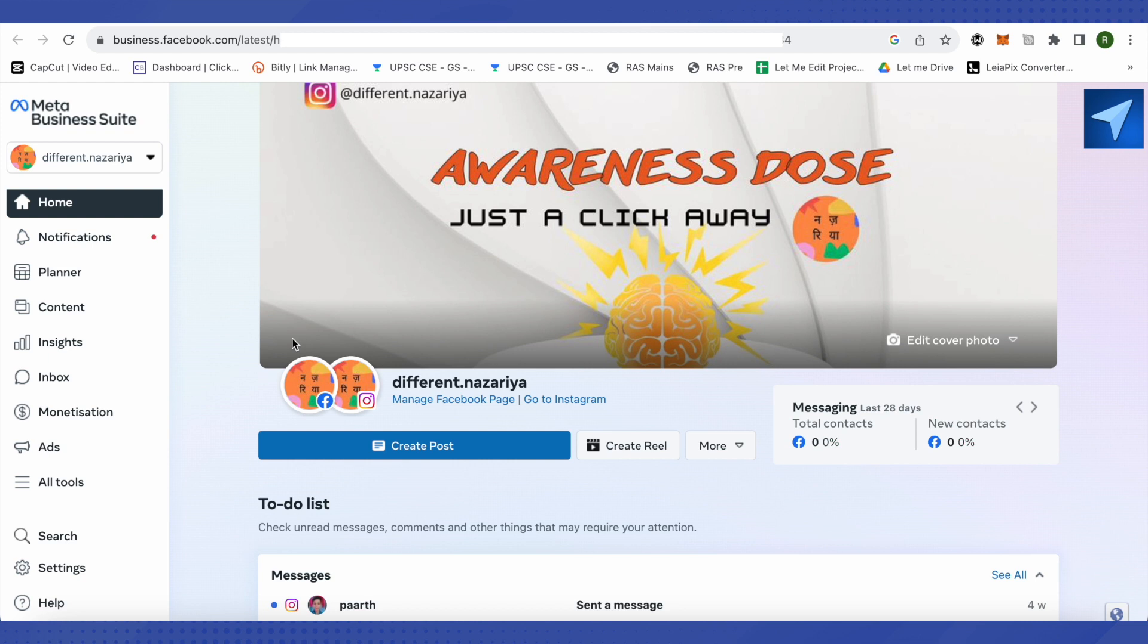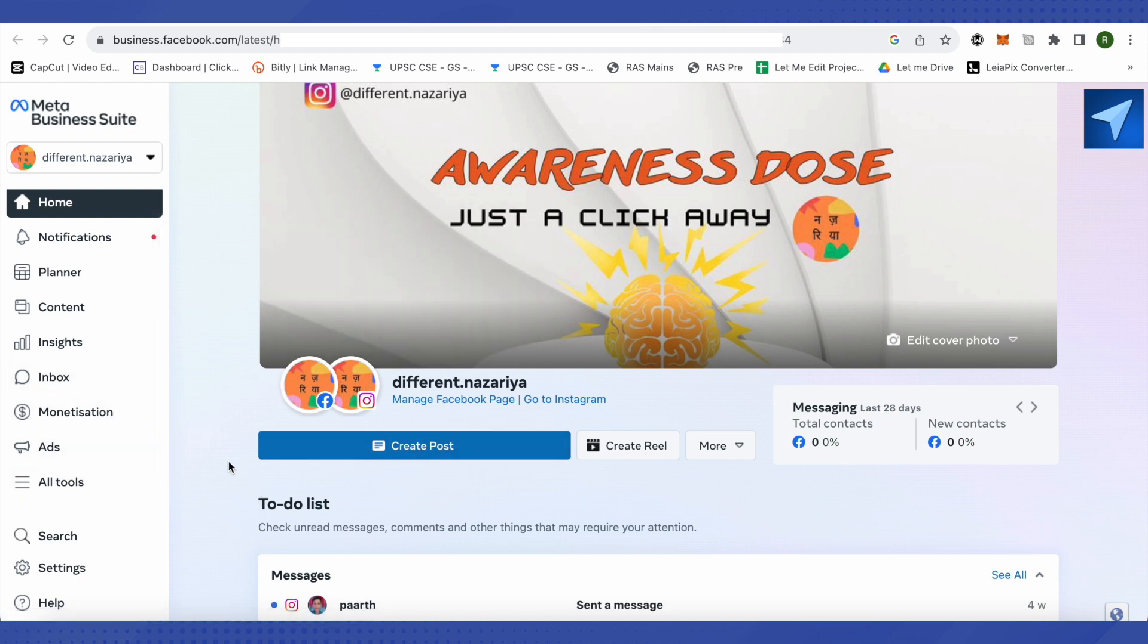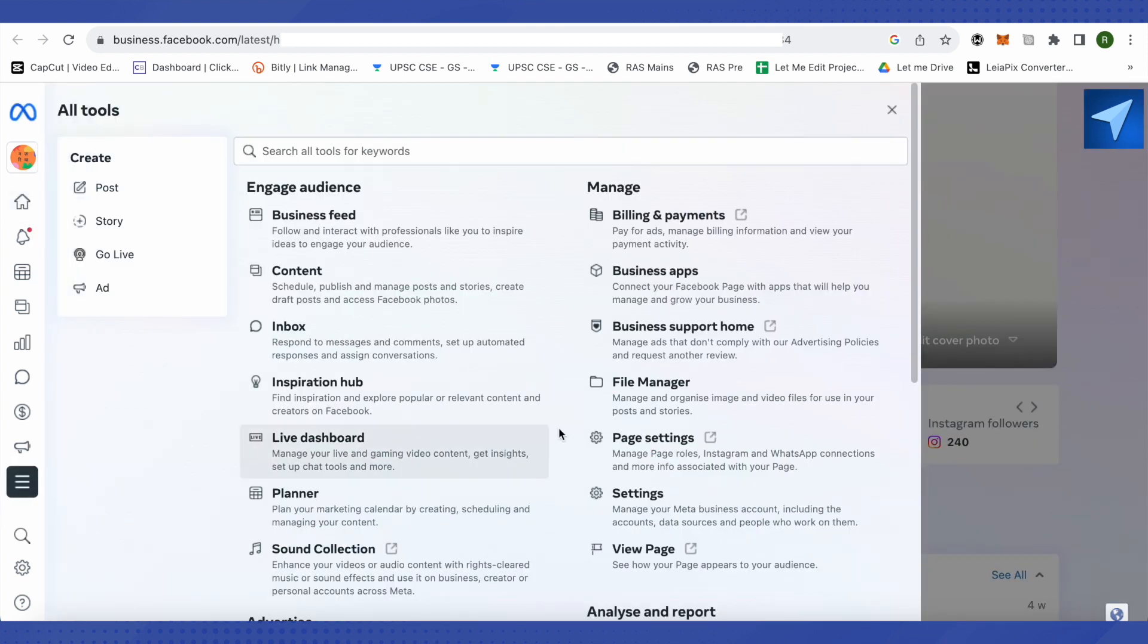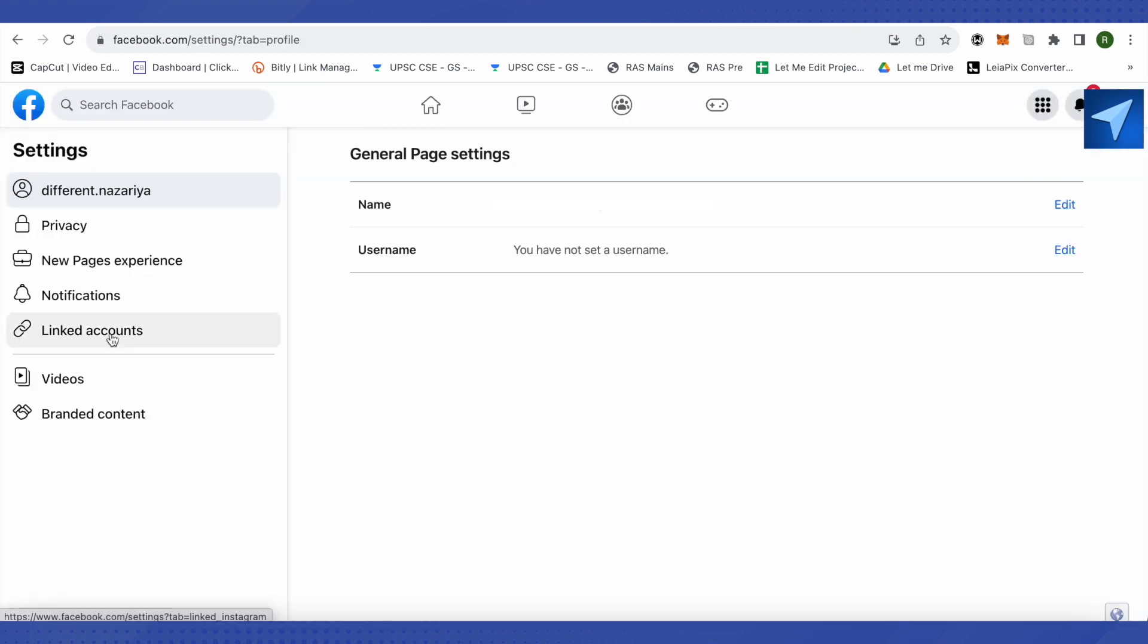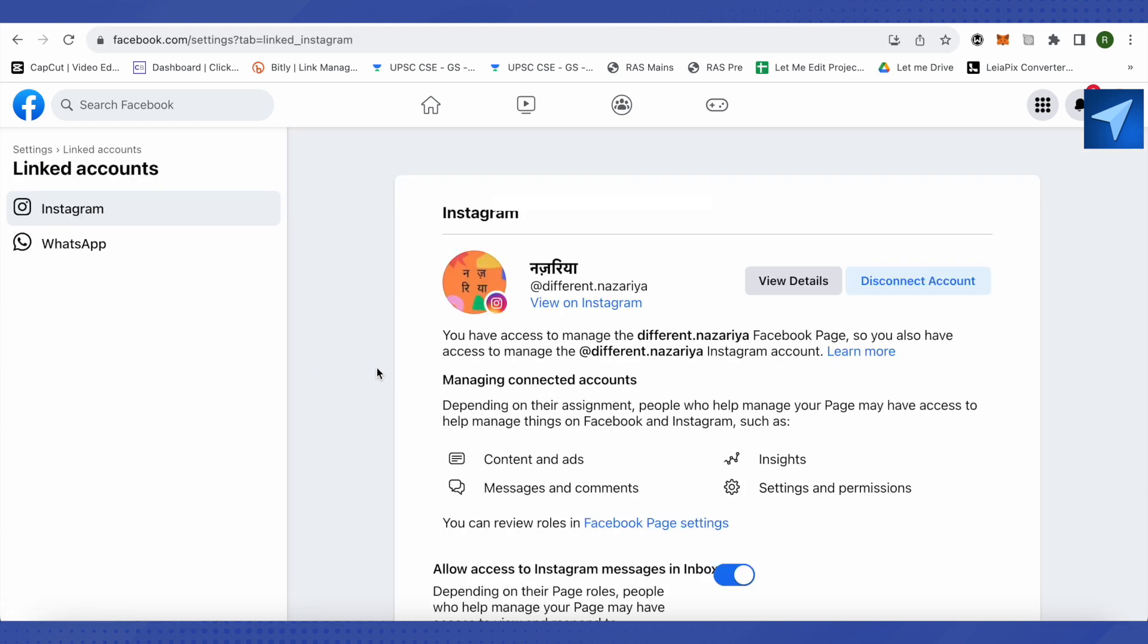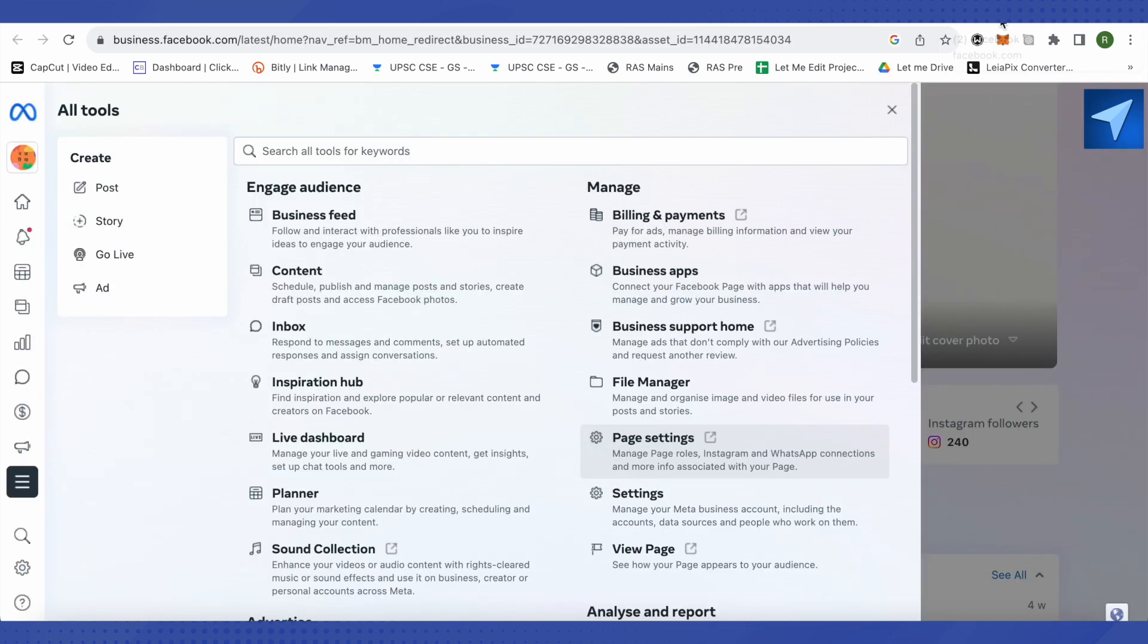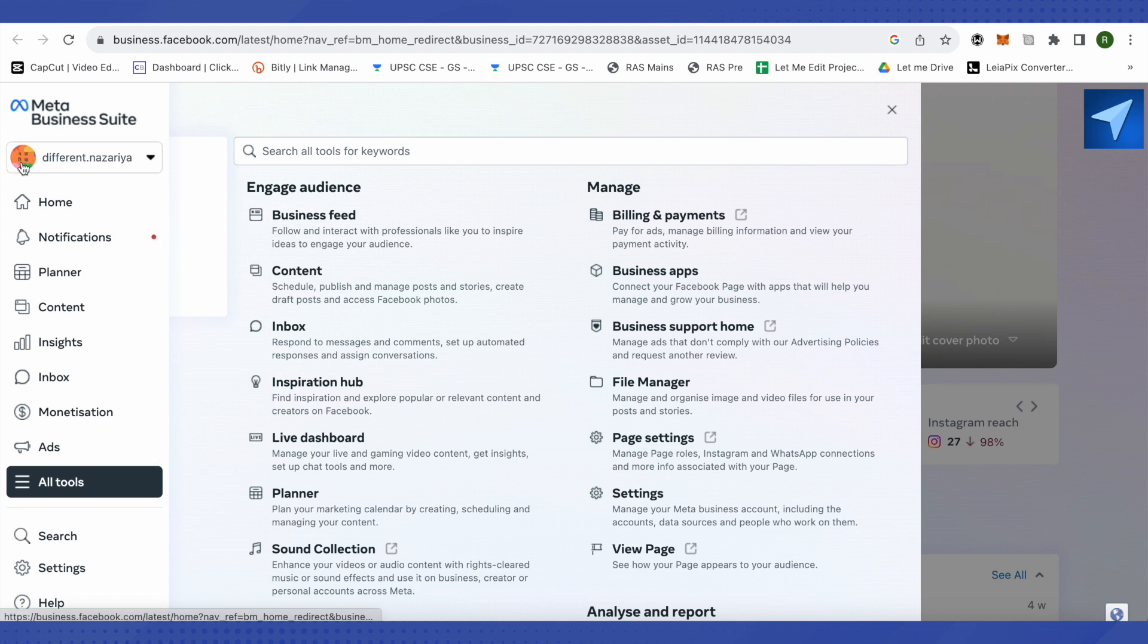have connected your Instagram account over here. And in case you want to know how to connect your Instagram, just click on this option of All Tools and then click on this option of Page Settings. Wait for it to load and over here you need to click on Linked Accounts. And now you can simply connect your Instagram account where you want to put an item in your shop. After that, just get back.